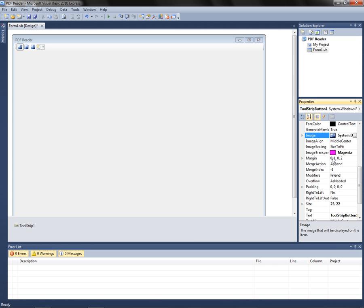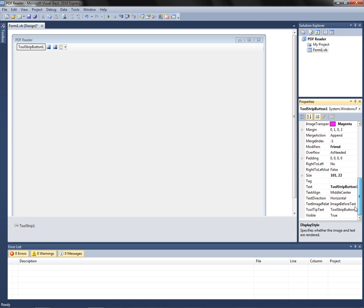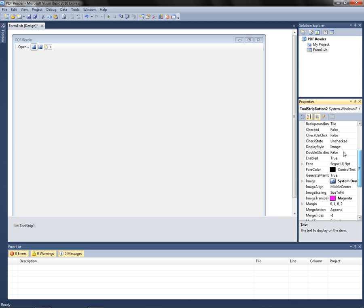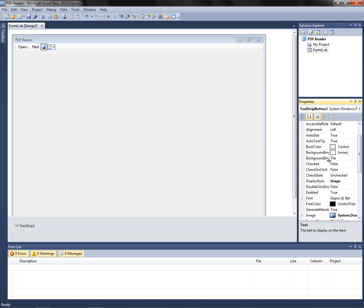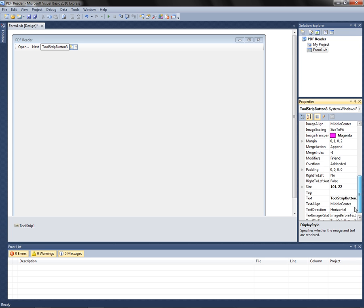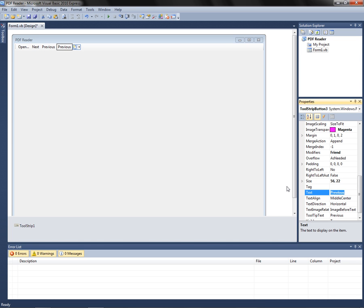I'm going to click Show Icon and go down, scroll down, and where it says Text replace that with Open. Then go here and do the same thing: Display Style to Text, go down, and change the text to Next. Repeat the process — change it to Text, scroll down, and change the text, and this one will be Previous.